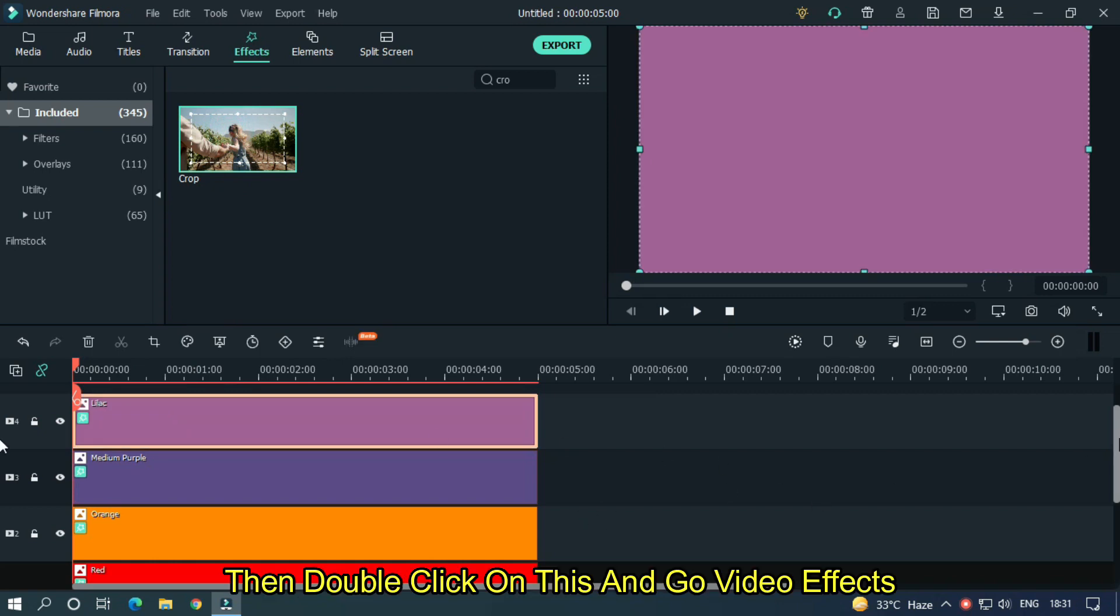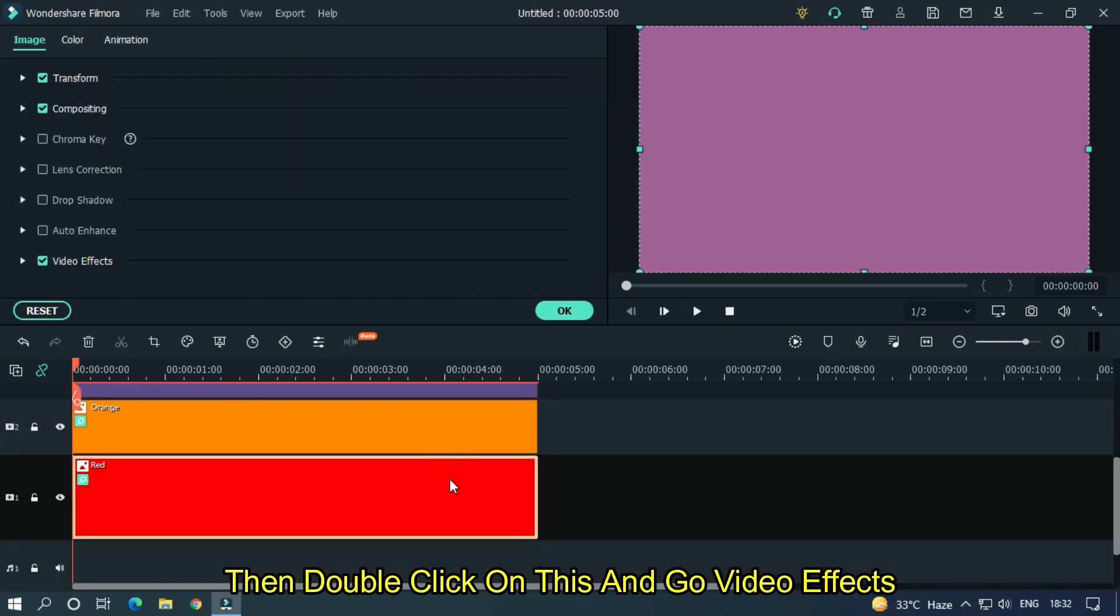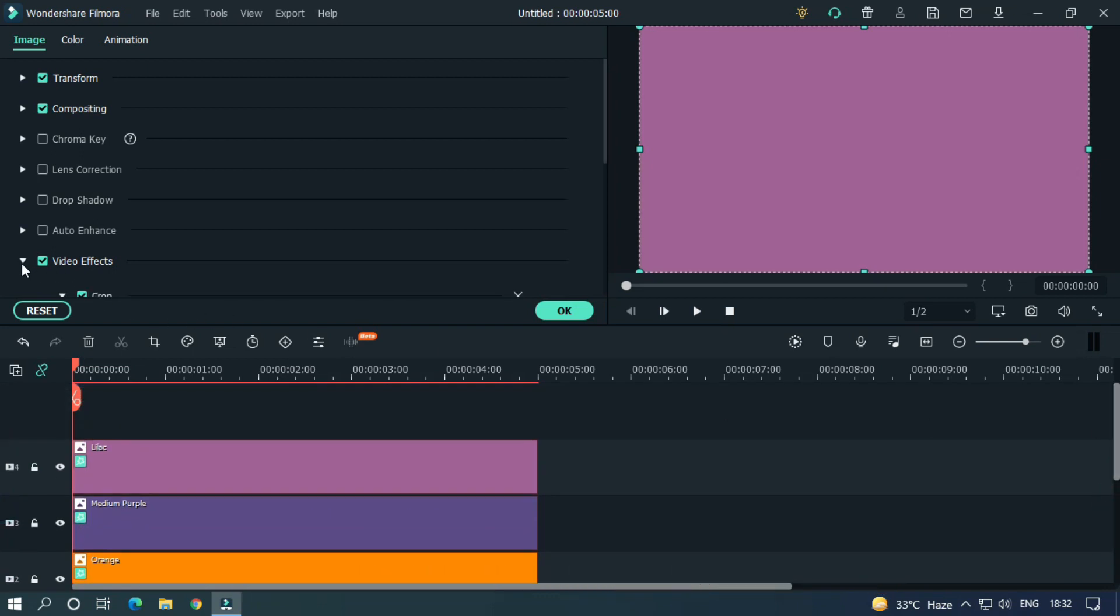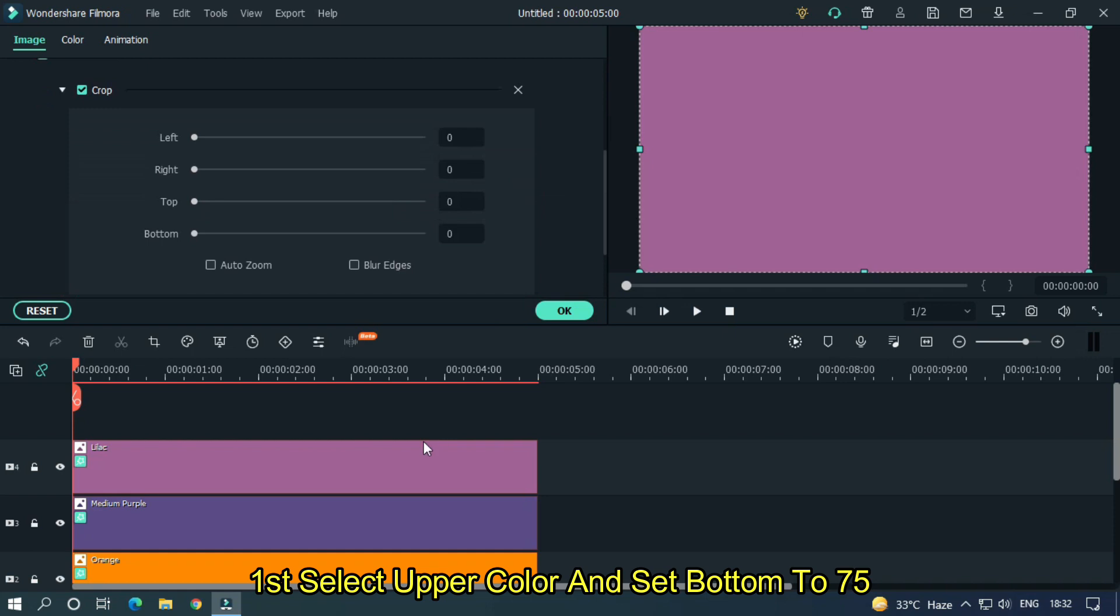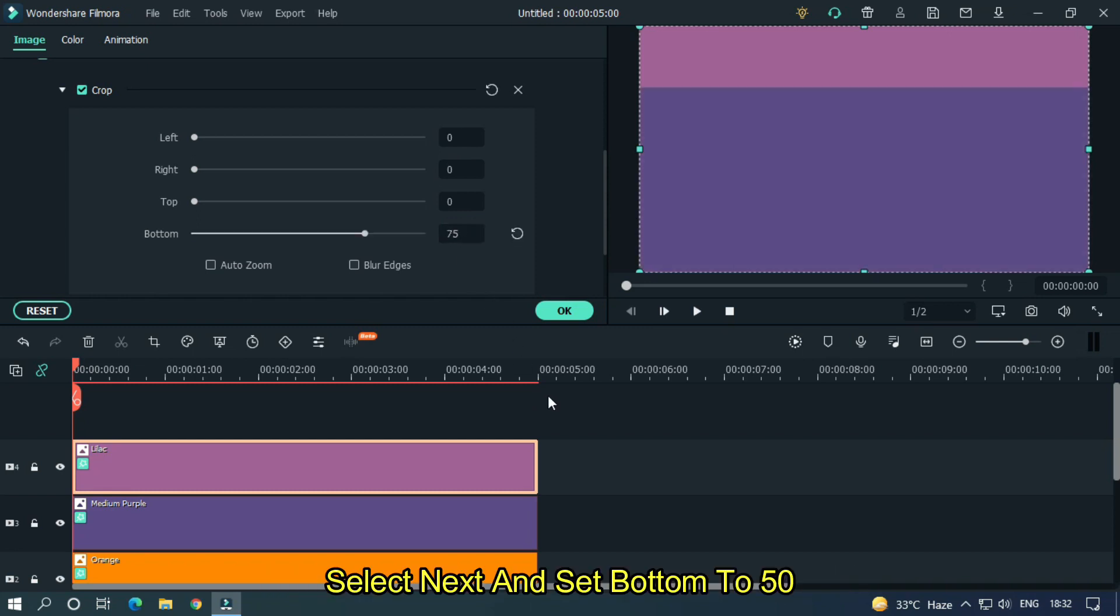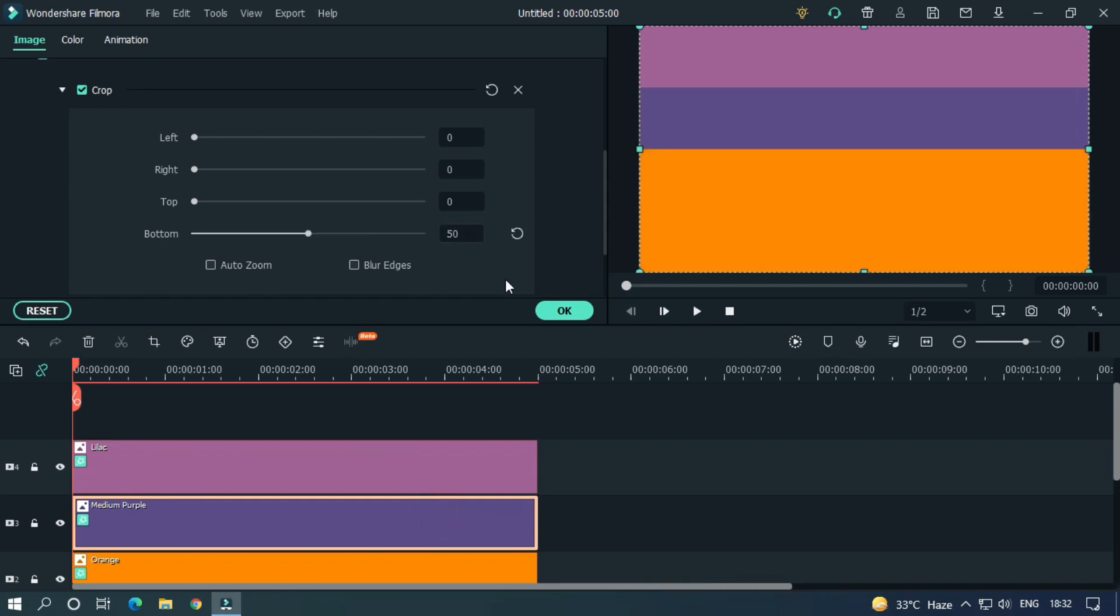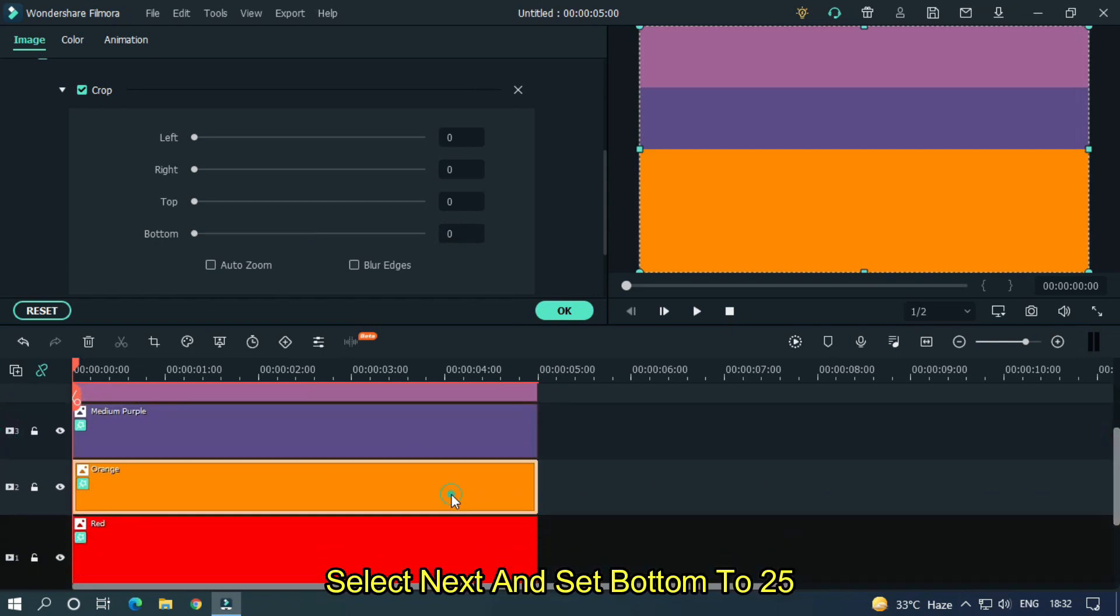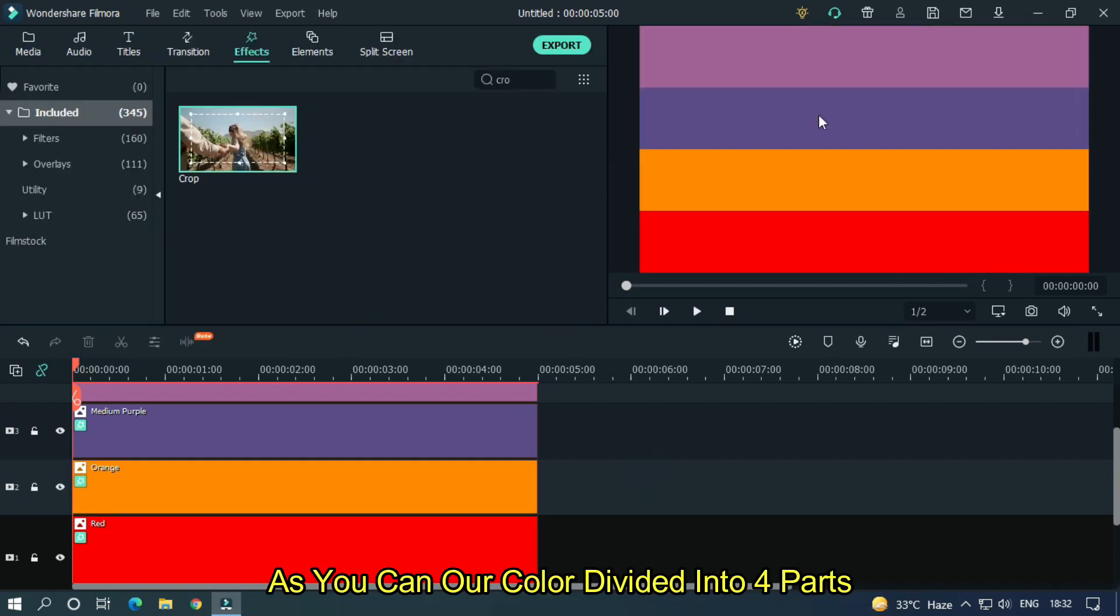Then double click on these and go to video effects. First select upper color and set bottom to 75. Select next and set bottom to 50. Select next and set bottom to 25. As you can see, our color is divided into four parts.